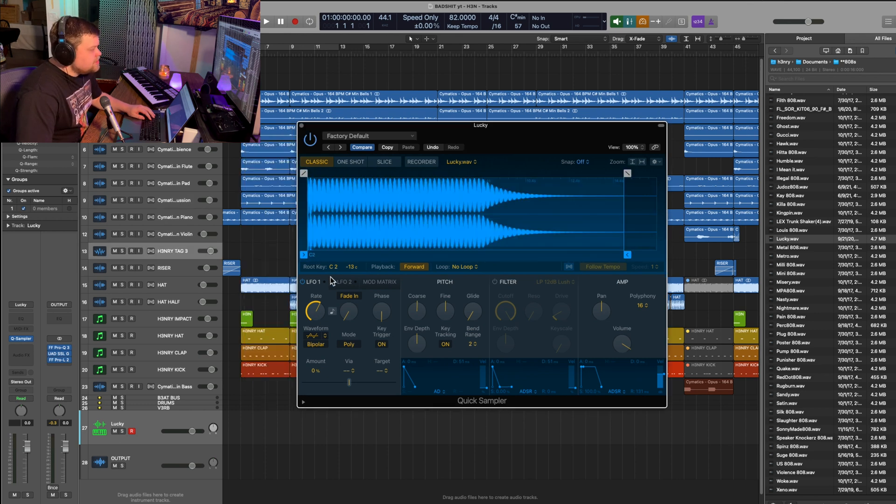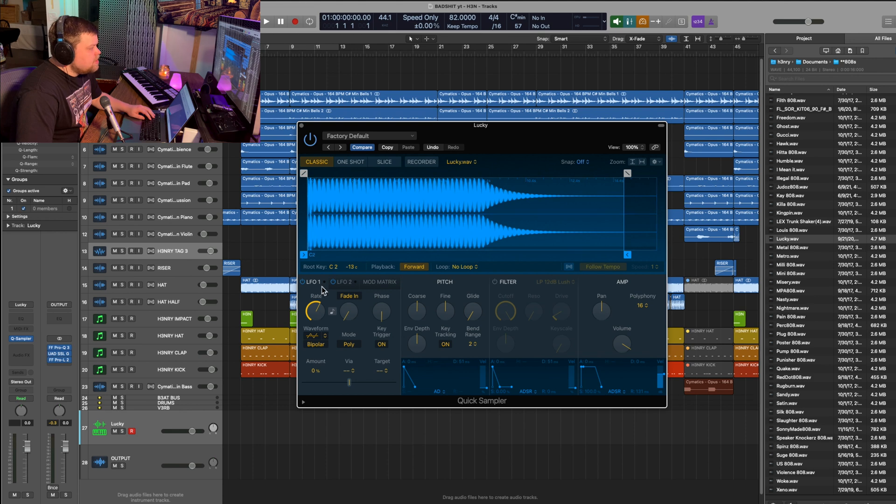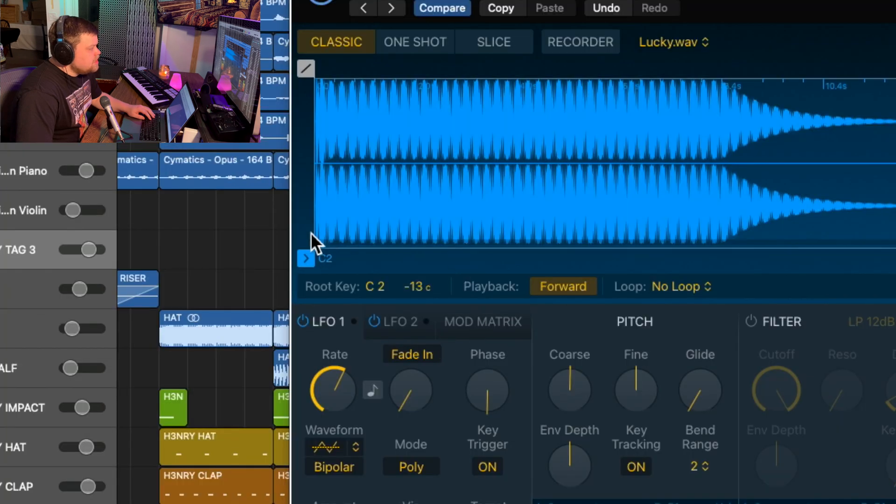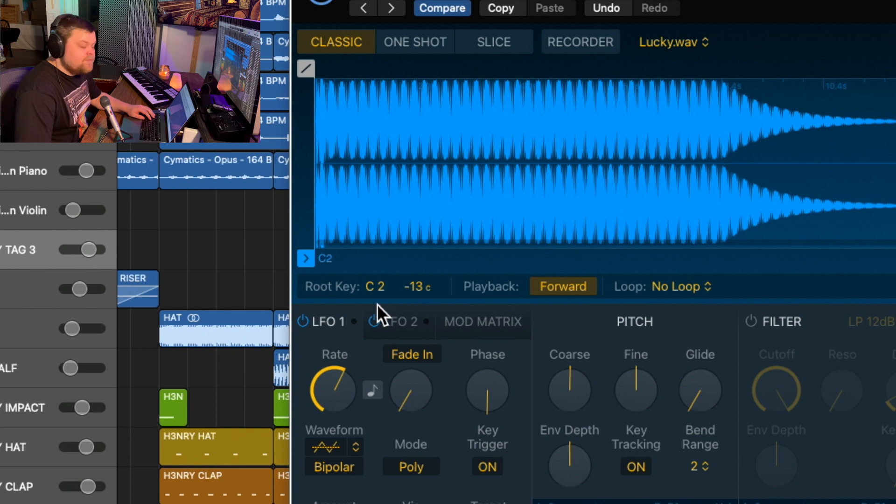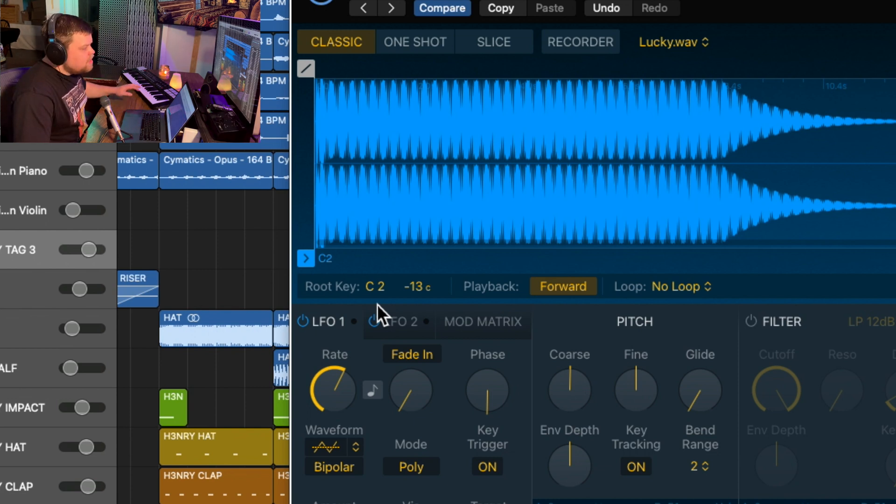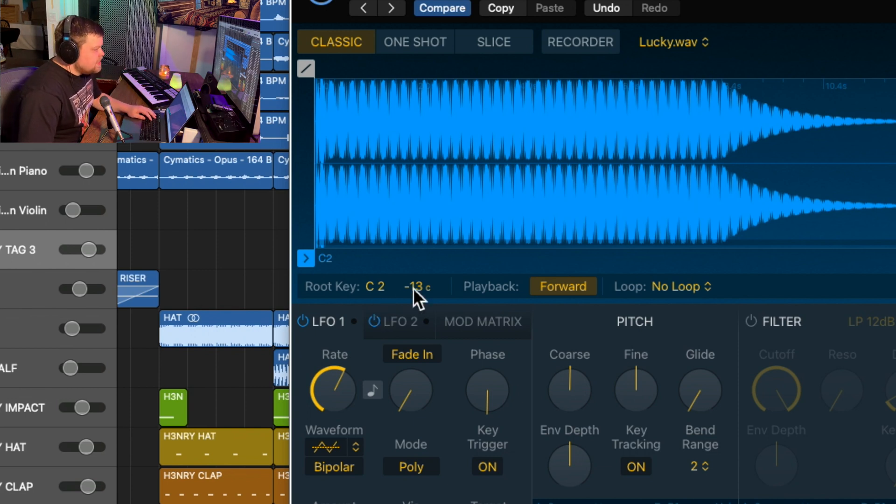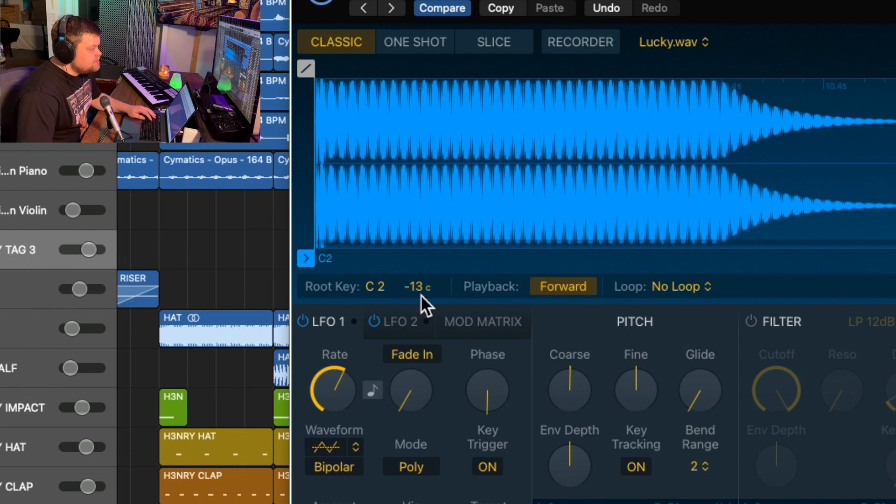And believe it or not, the work is already done for us. We're looking right here at root key, and our root note is going to be C, which is generally what you want for your 808 to be correctly displayed across your keyboard. And then the key right here is minus 13 cents. So our 808 was off by 13 cents, just a smidge, but the quick sampler has gone ahead and already fixed that for us. So when we play it, it's perfectly tuned immediately when it's loaded in.